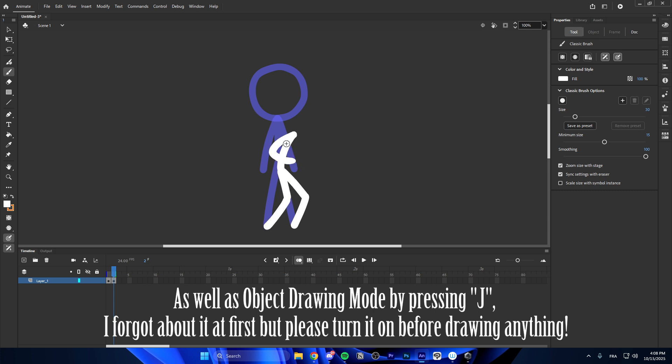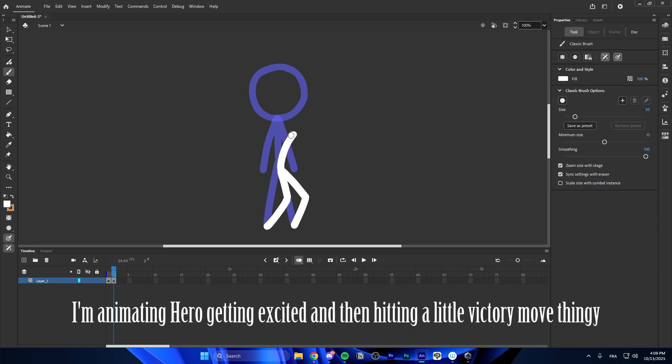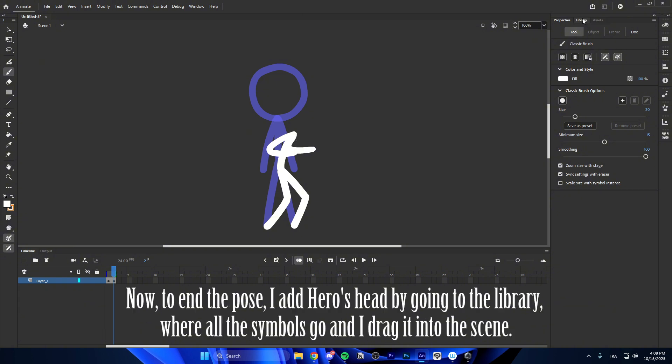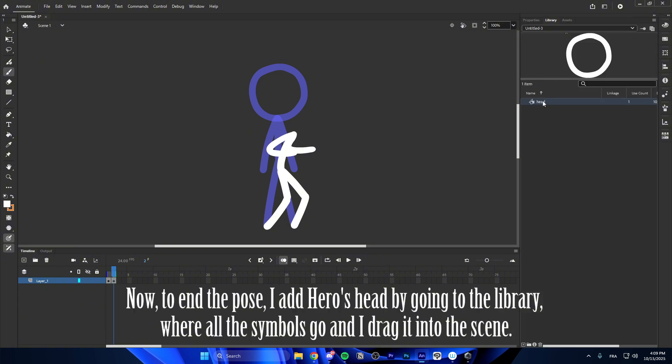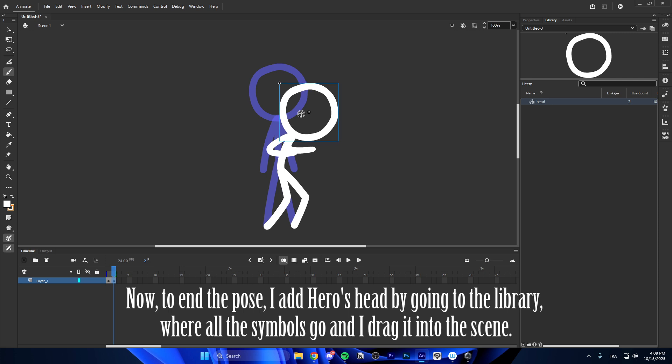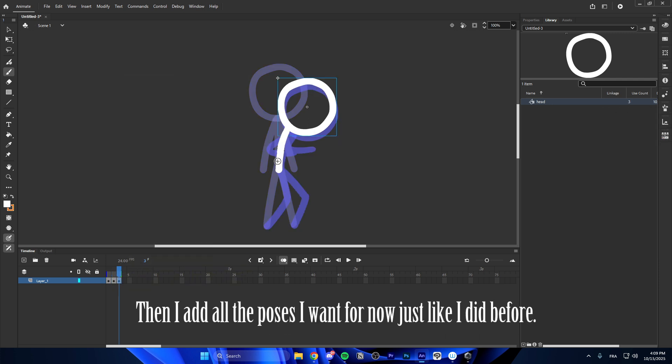I forgot about it at first but please turn it on before drawing anything. I'm animating hero getting excited and then hitting a little victory move. Now, to end the pose, I add heroes head by going to the library, where all the symbols go and I drag it into the scene. Then I add all the poses I want for now just like I did before.